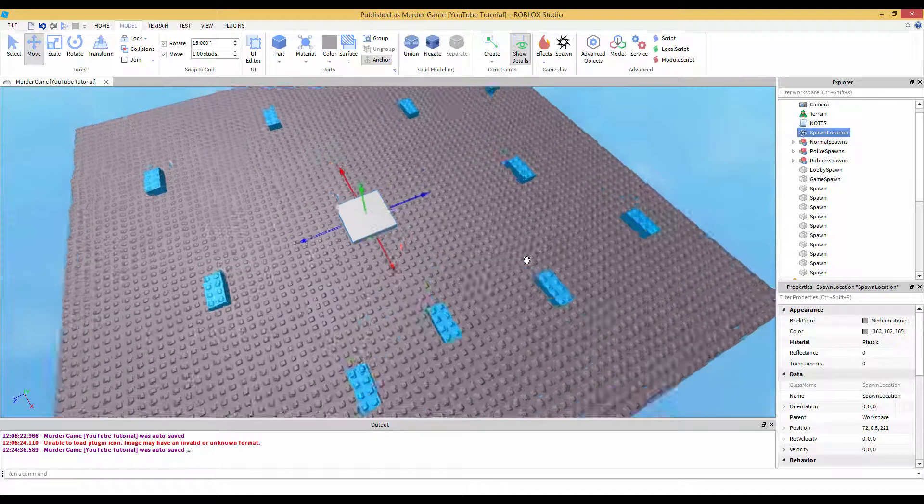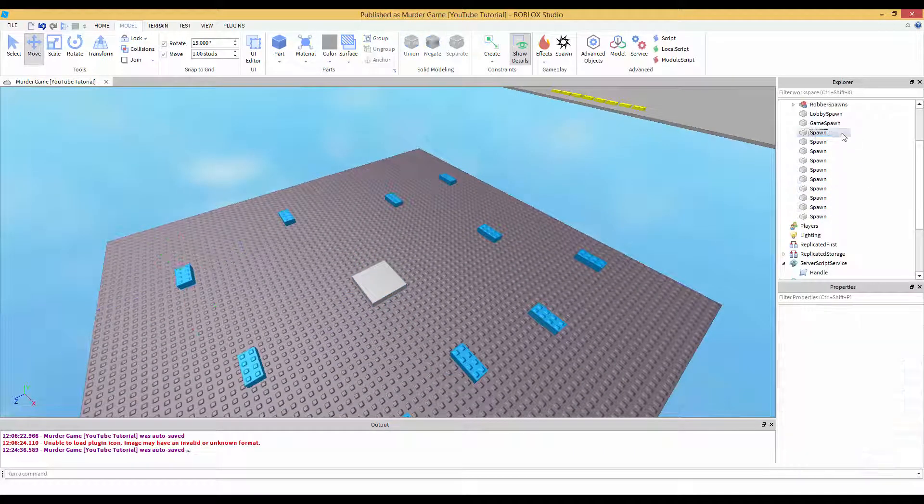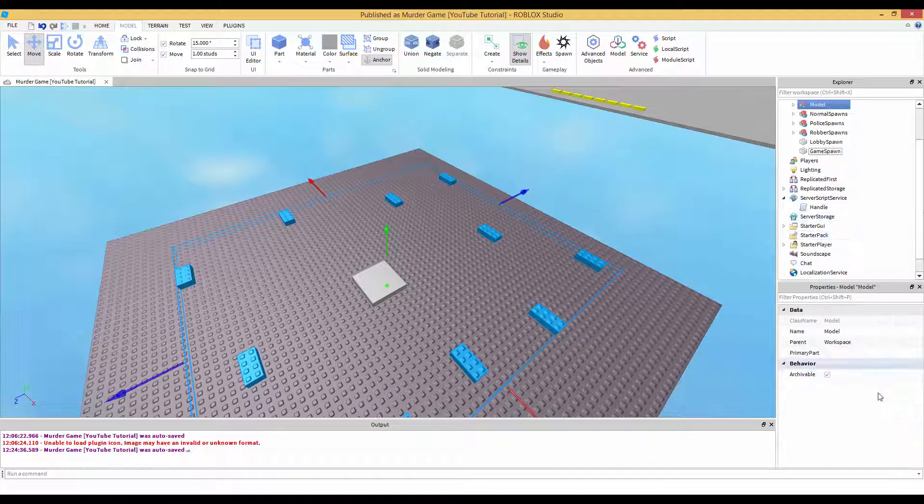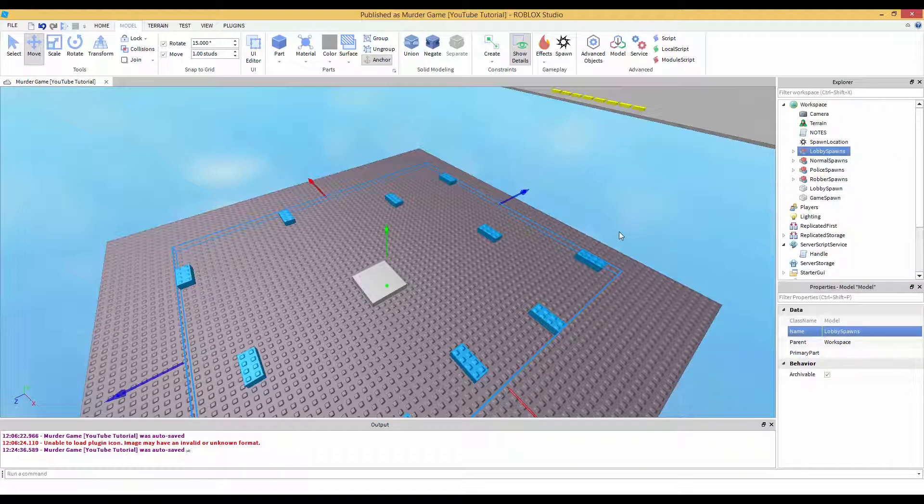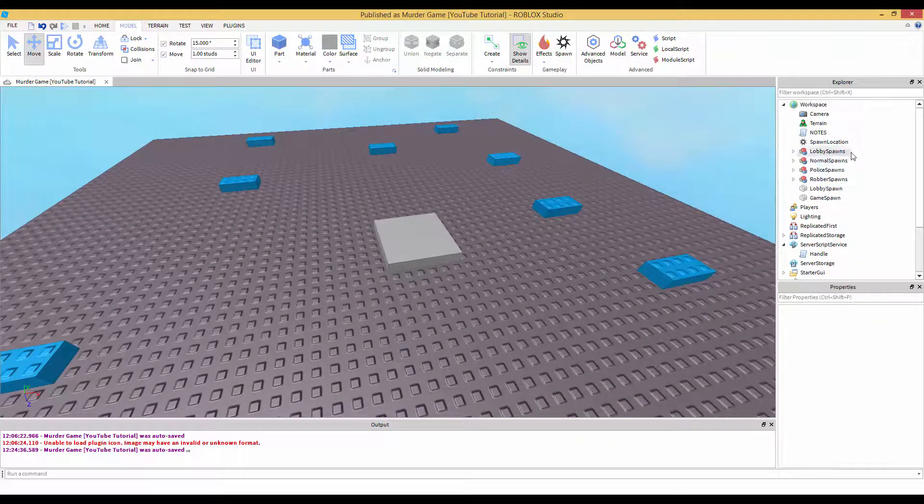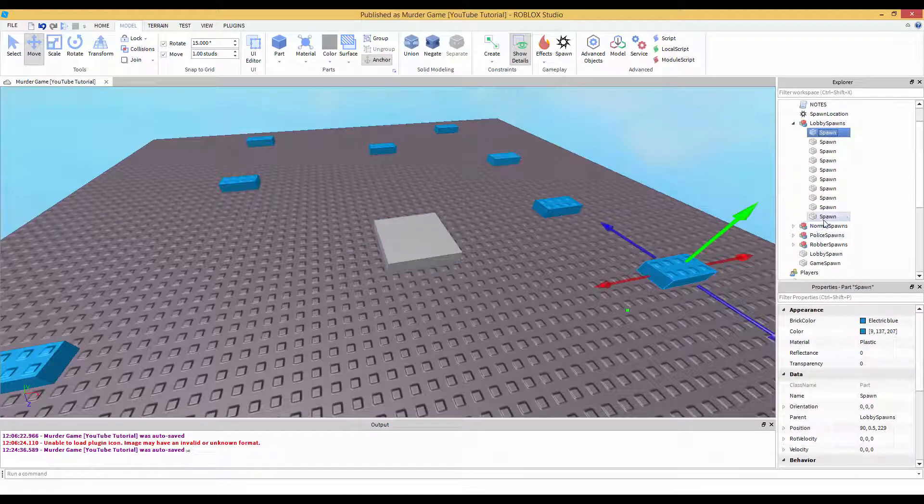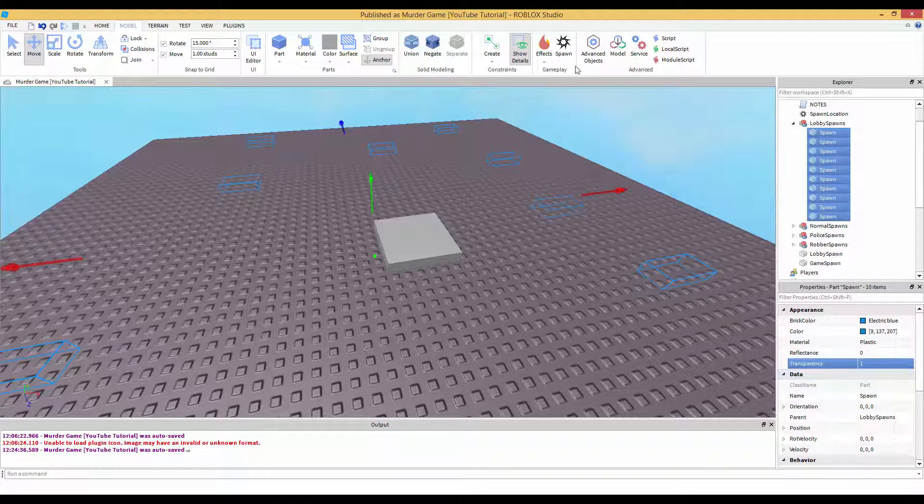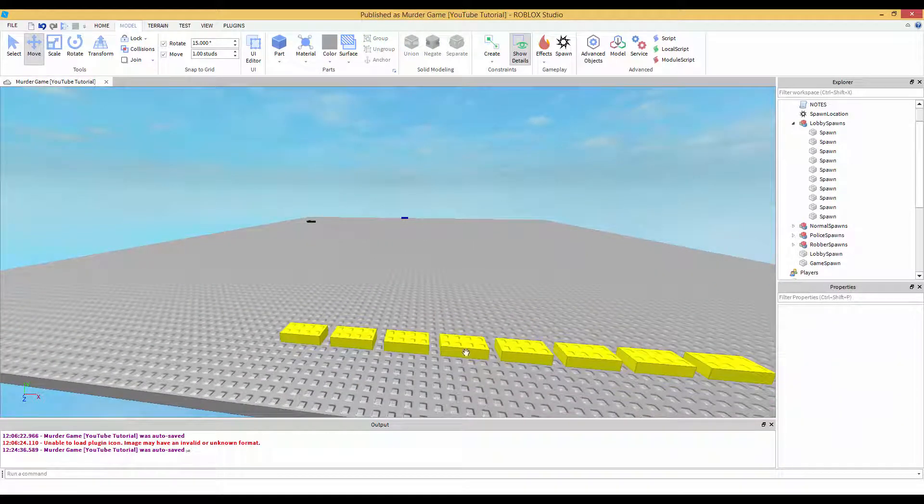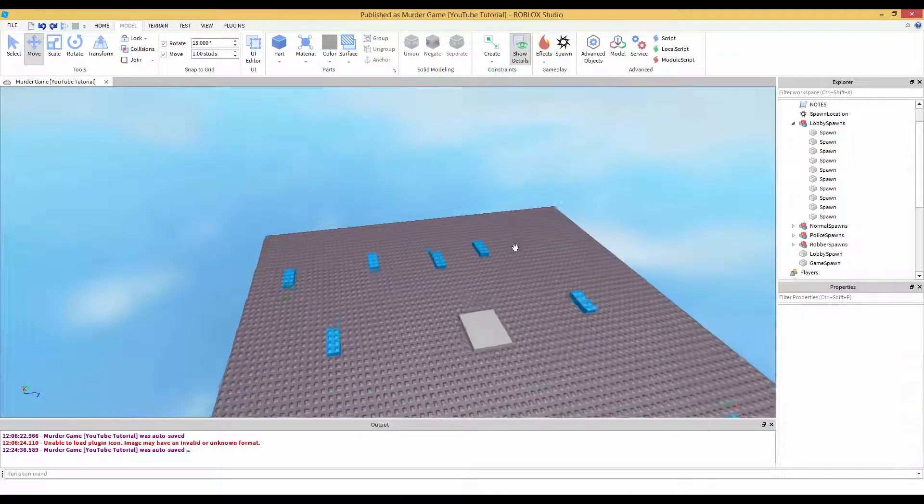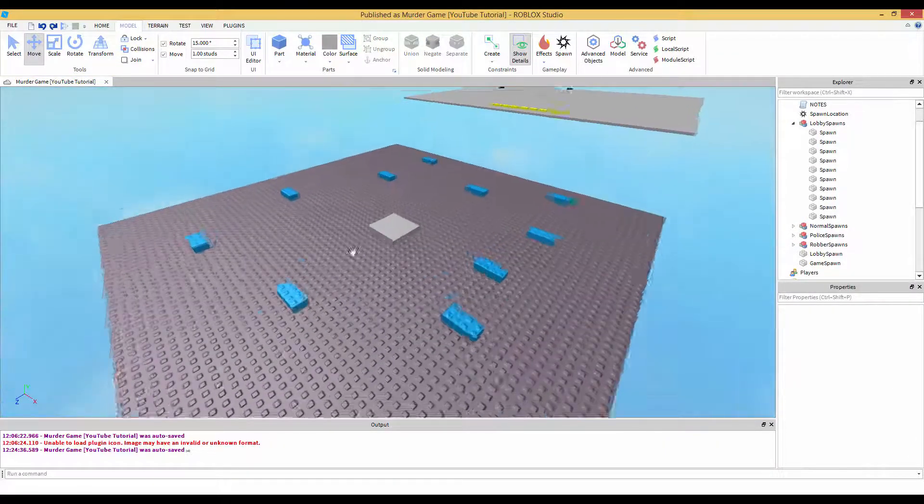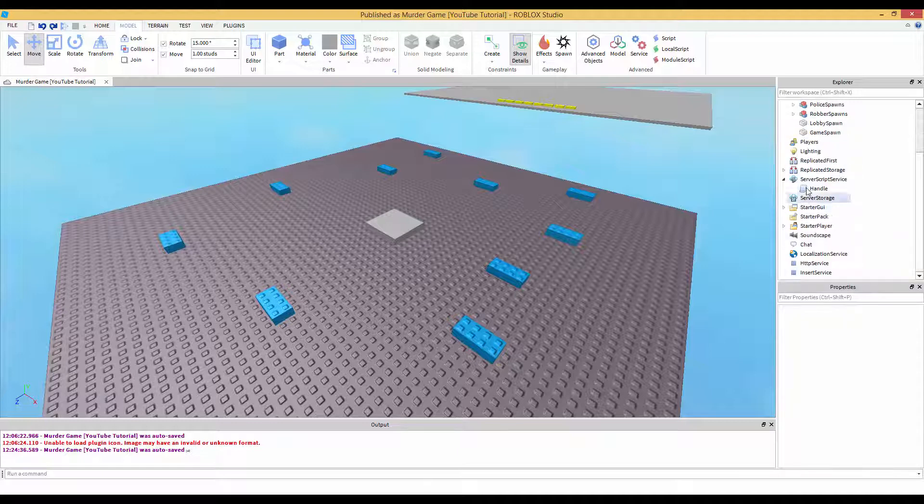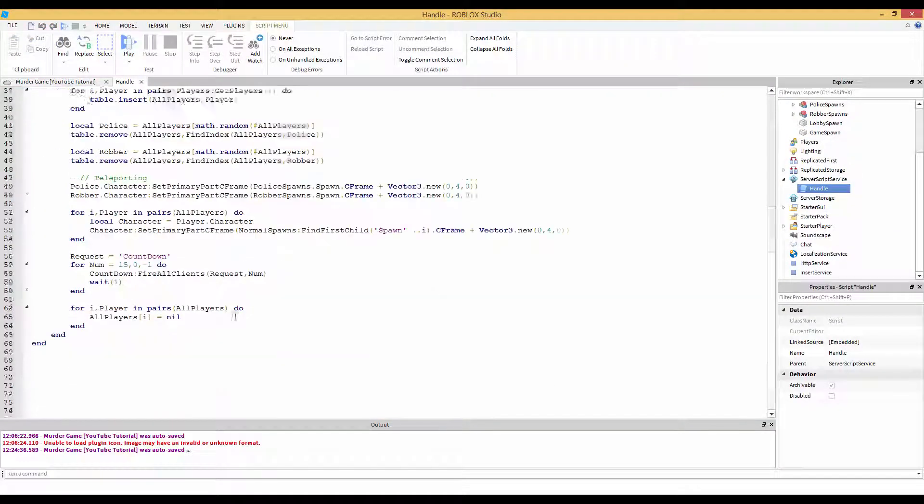What you need to do is just make 10 spawns. 1, 2, 3, 4, 5, 6, 7, 8, 9, 10. Not counting this spawn. Don't count this spawn. This spawn is going to be for people whenever they just join the game. That looks like 10. Now we're going to press on this, hold shift, press on this, Control G to group. Lobby spawns.